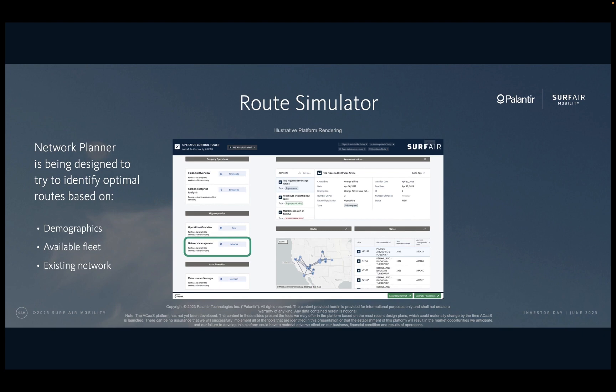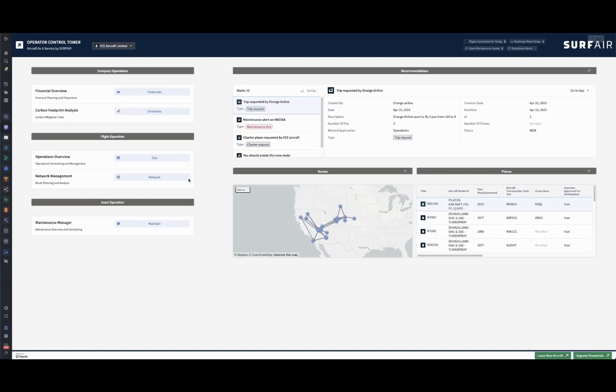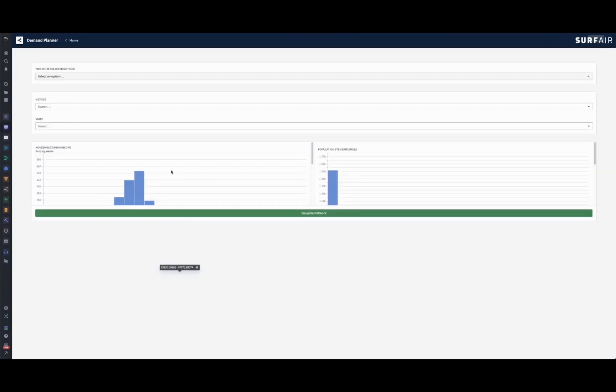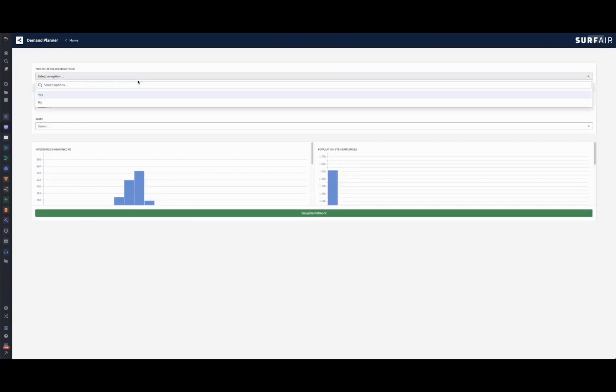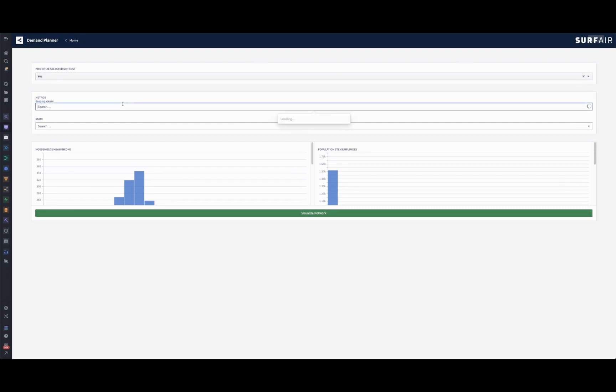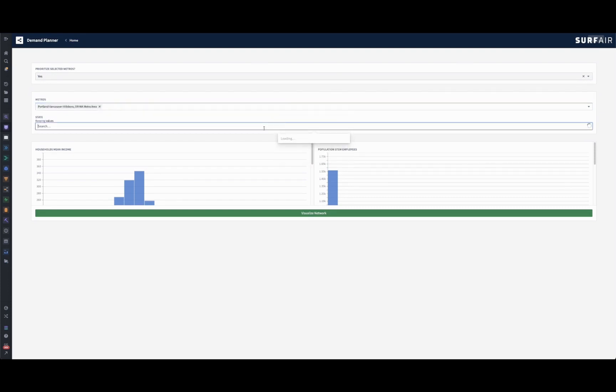We plan for the network planning tools to enable a network planner to analyze demographics, existing fleet, and network to perform their job more effectively. For this demo, I'll be taking the role of a network planner who wants to know which routes make the most sense to add to the network. XYZ is primarily an LA basin and Mountain West operator, and let's say they're interested in expanding up the coast, in this case to Portland, Oregon.